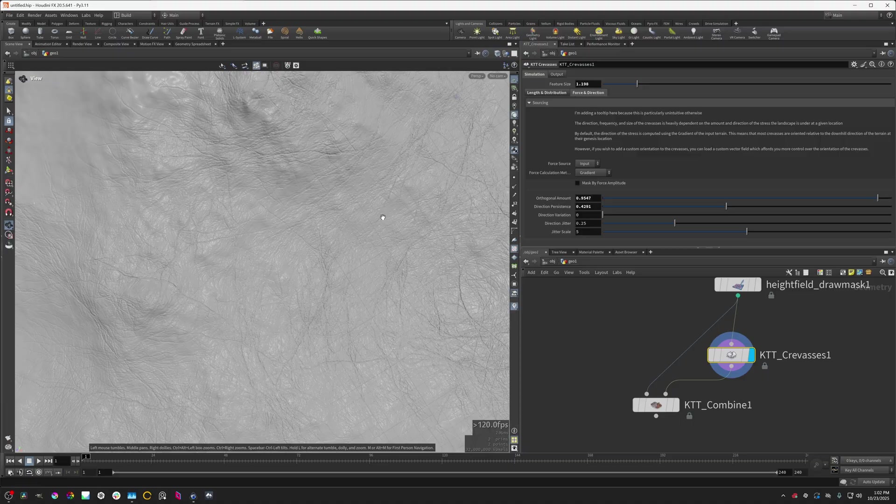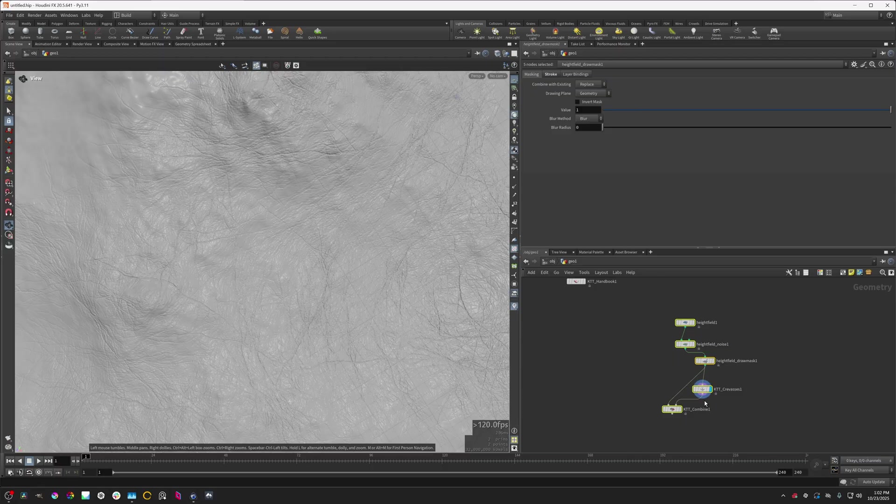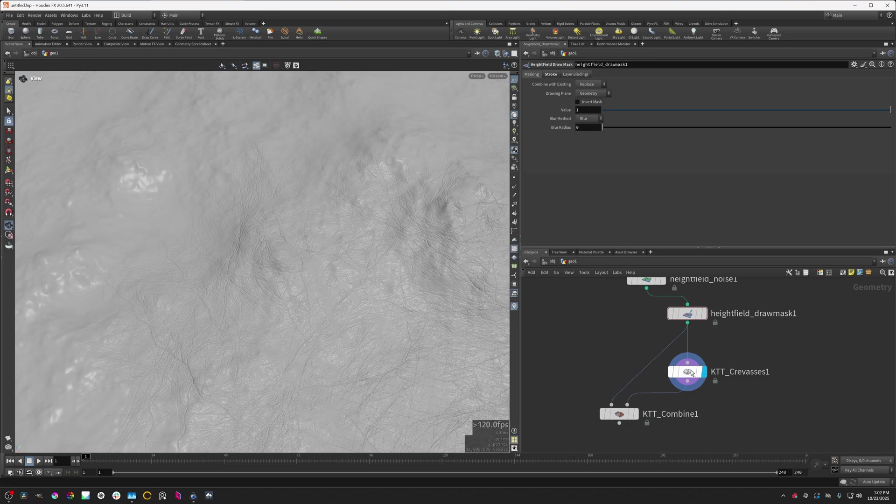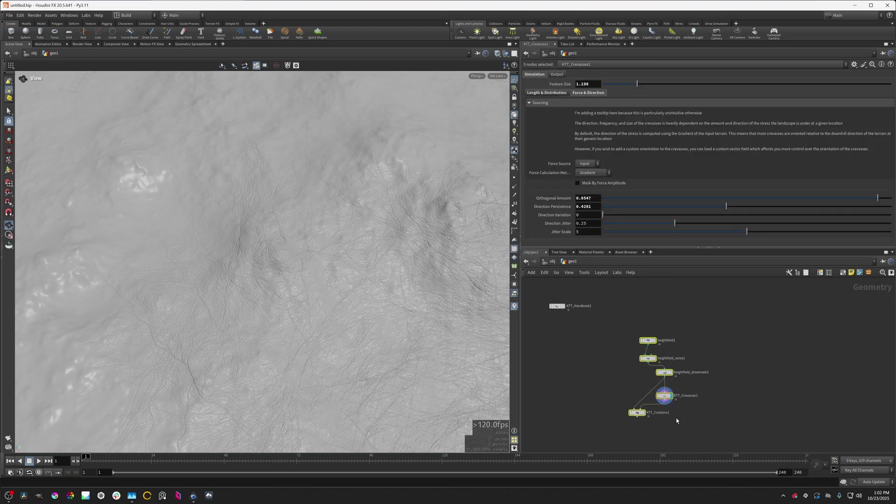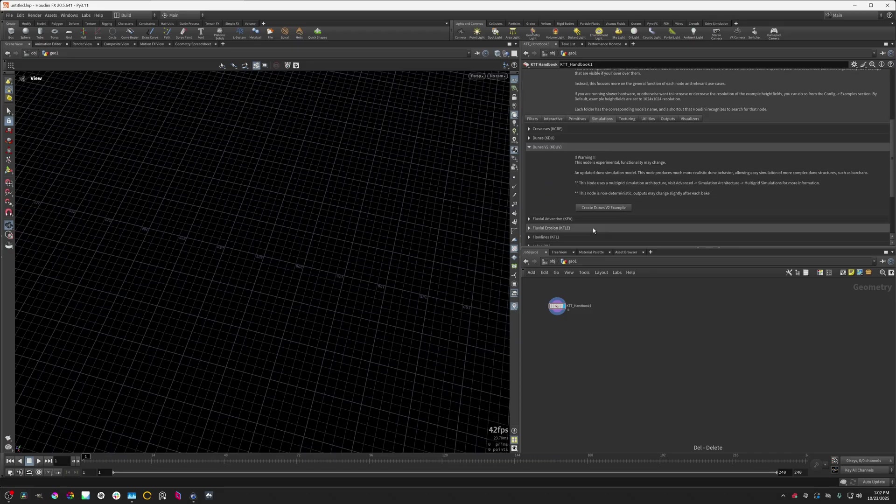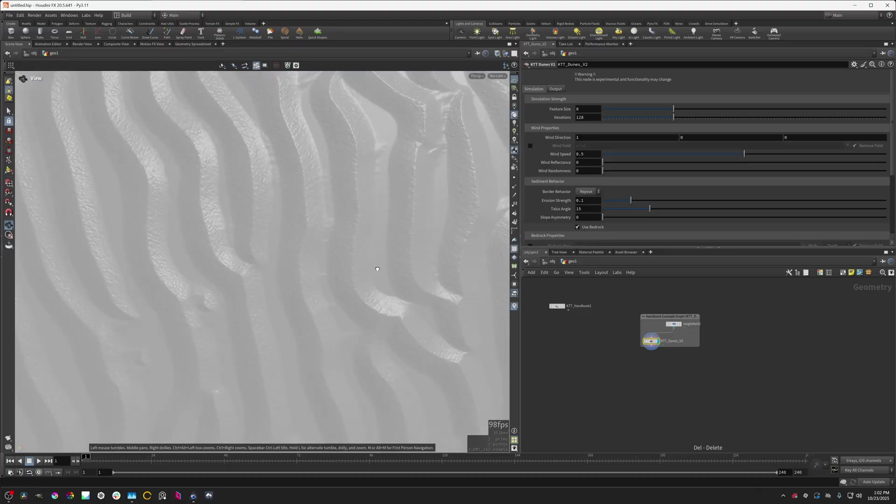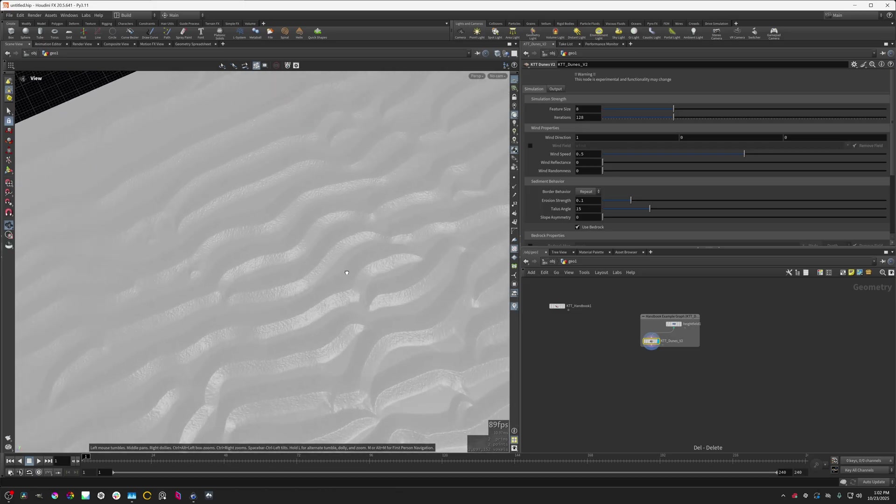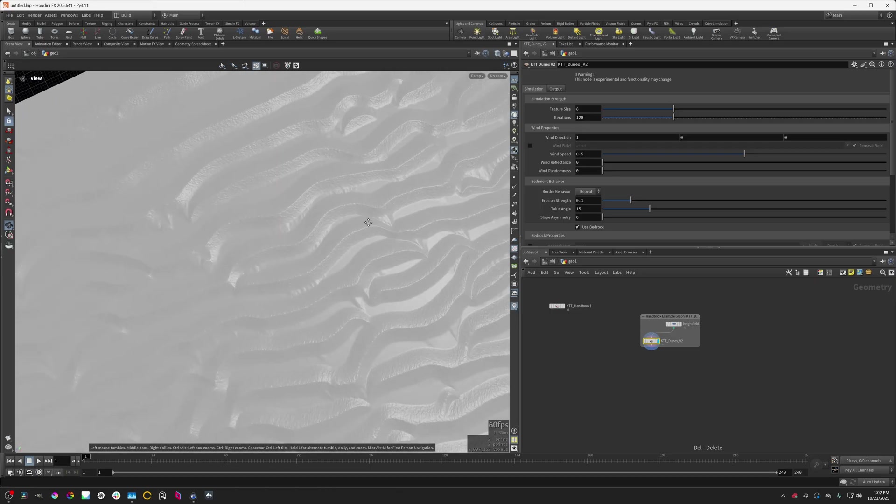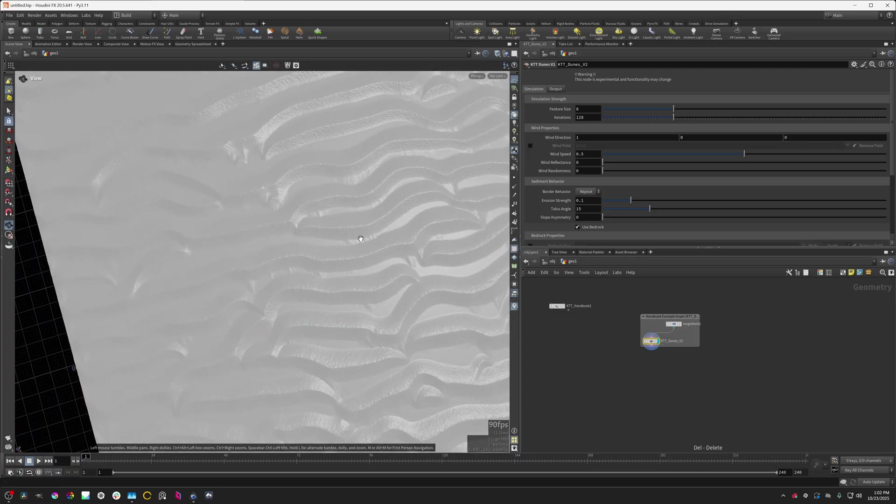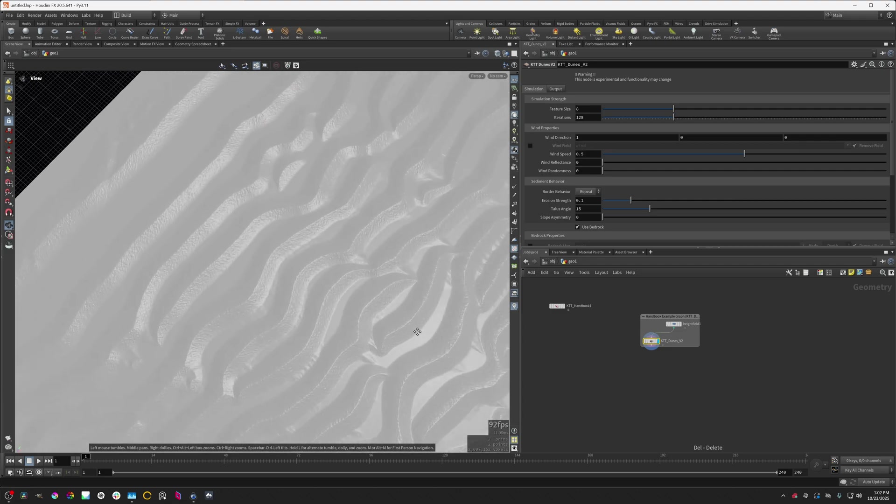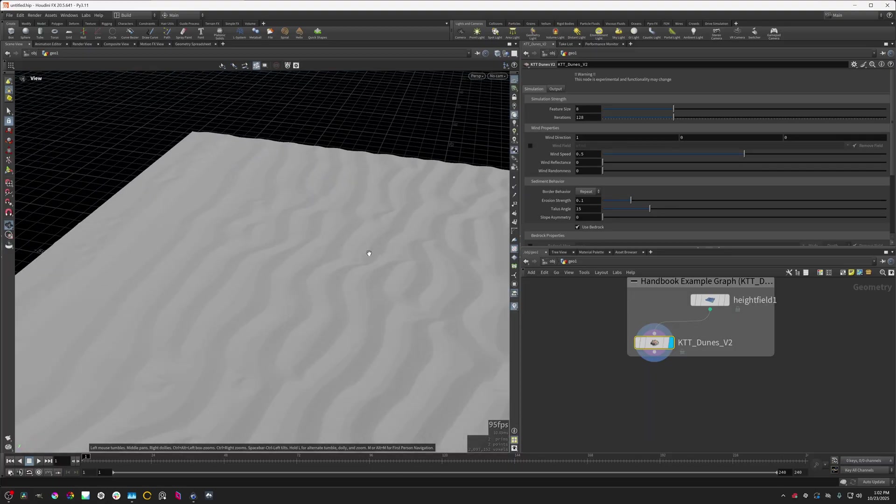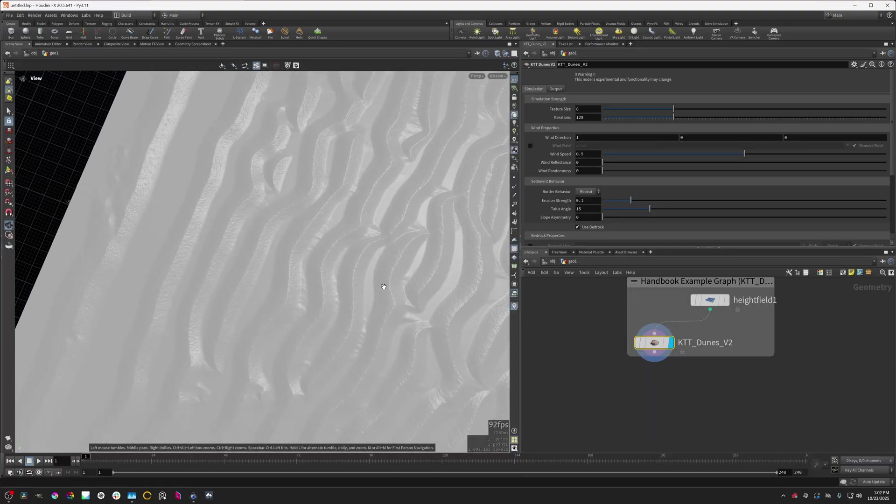But I do want to get into the dunes node because the dunes node is a little bit shaky right now with regards to stability and stuff because it's very new. The crevasses node, quite stable. I haven't had any issues with it. But I did want to include it in this release because it is quite interesting. So this dunes node is using an updated, a different model for simulating the dunes. What that means is that these dunes can now be generated in much more realistic ways and they can simulate much more complex shapes that you'll naturally see in many dune structures like on earth or on other planets.